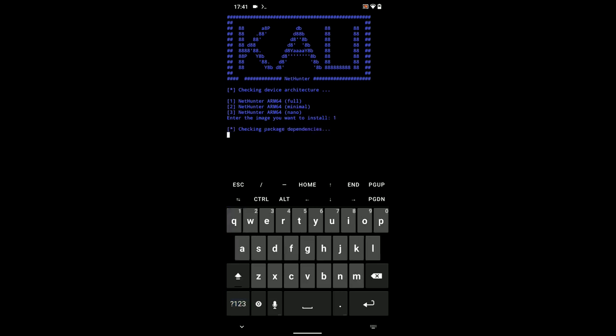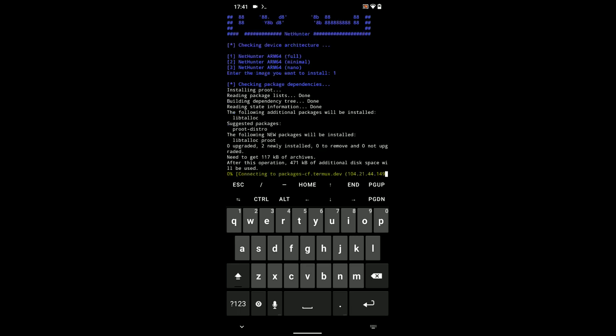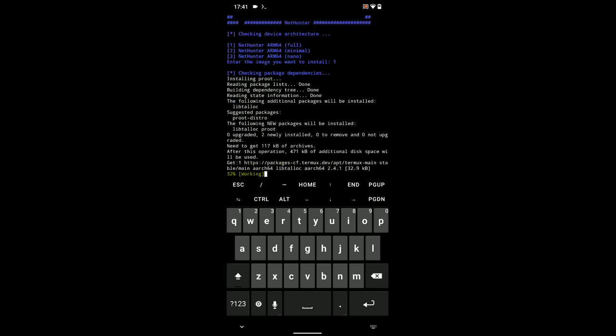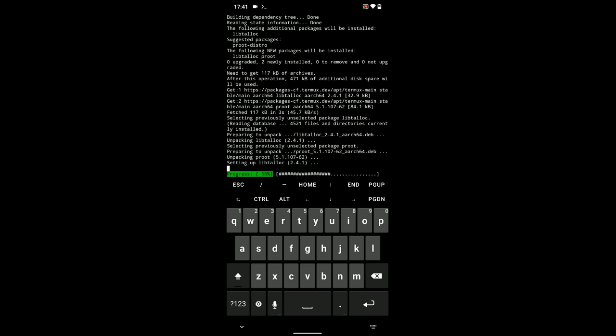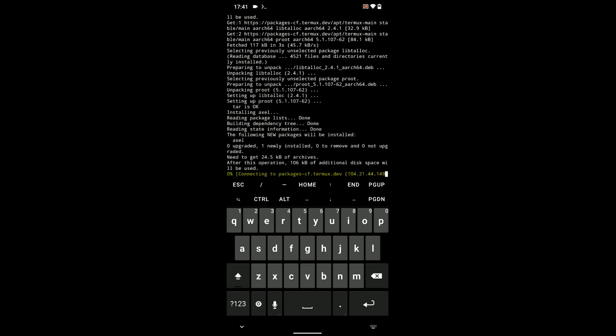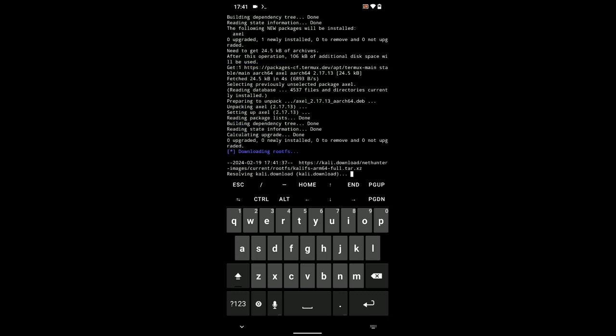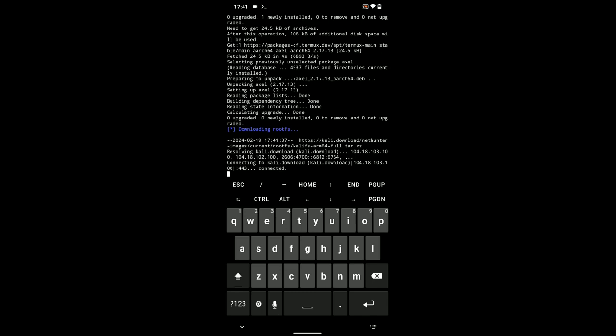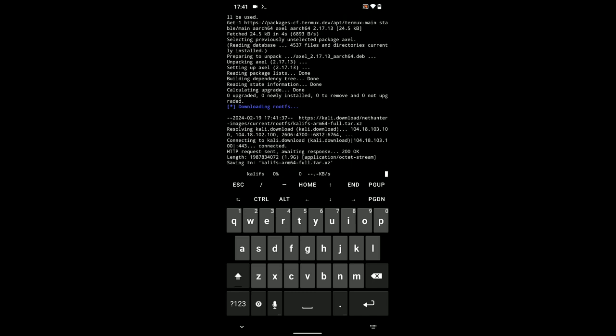And it should take a while to check the package and download. The file size is around 2 to 3 gigabytes. So, you know what to expect. Now, if you get any prompt while you are running this installation, simply enter Y which means yes. Then continue.